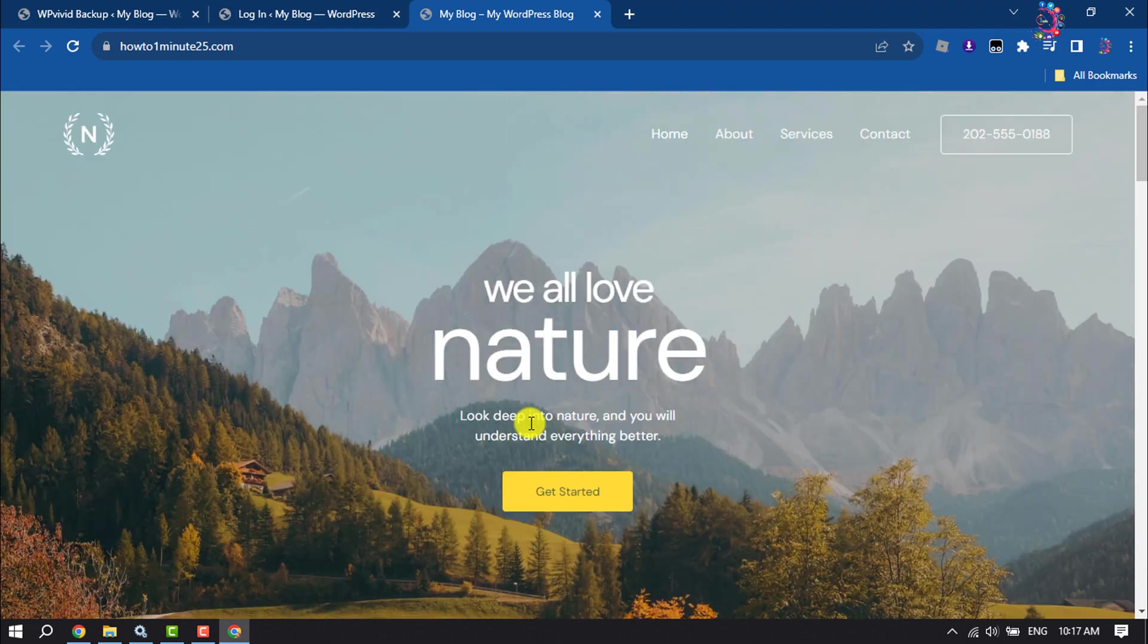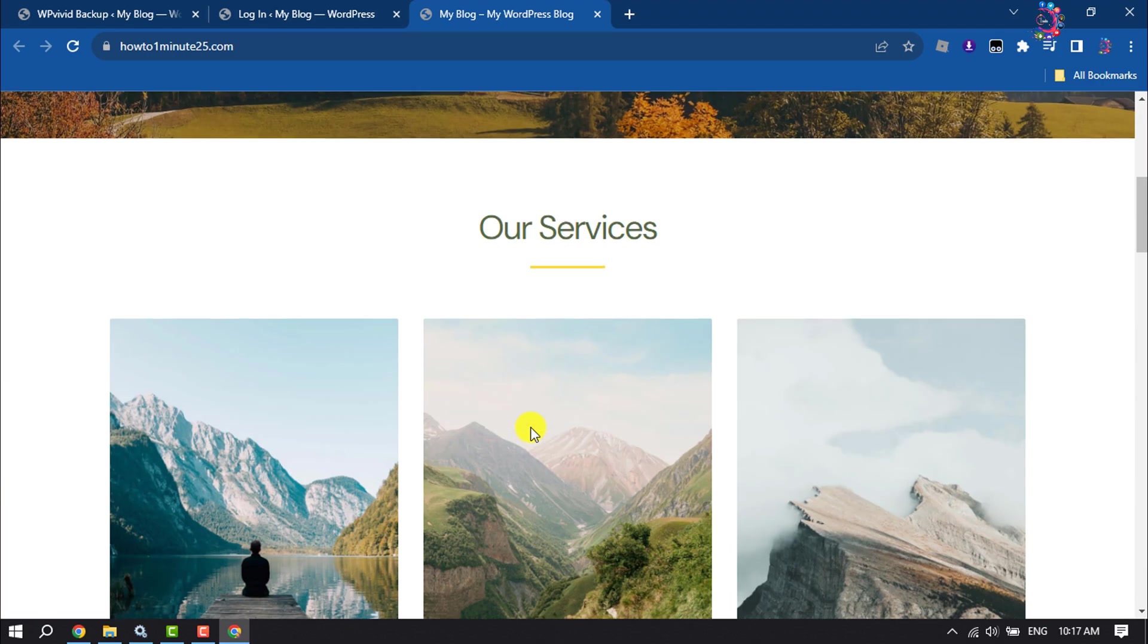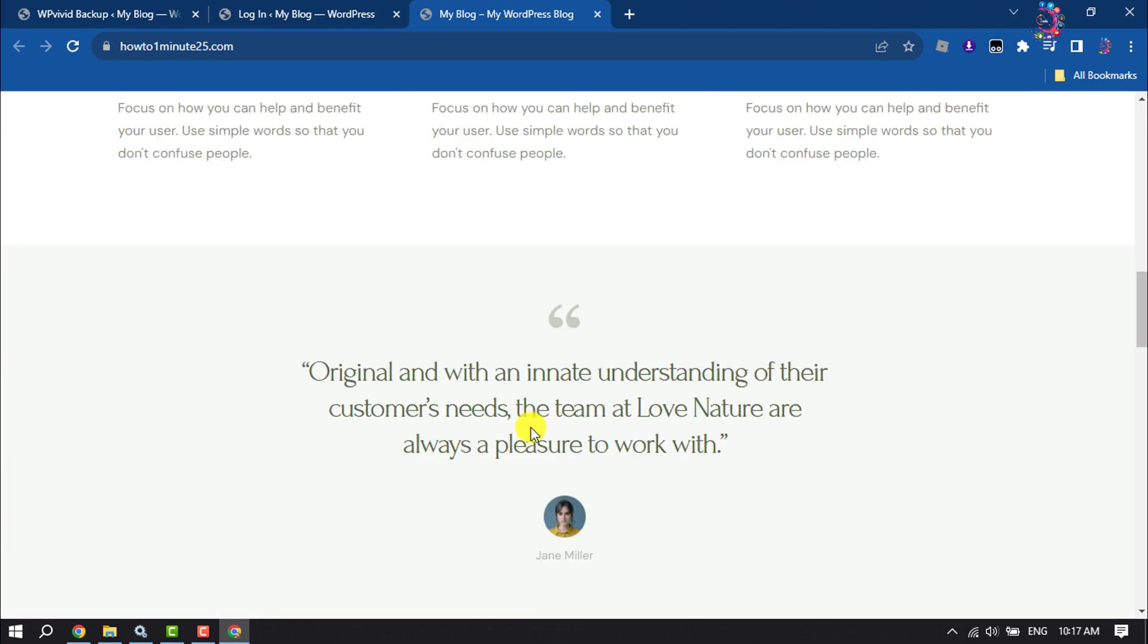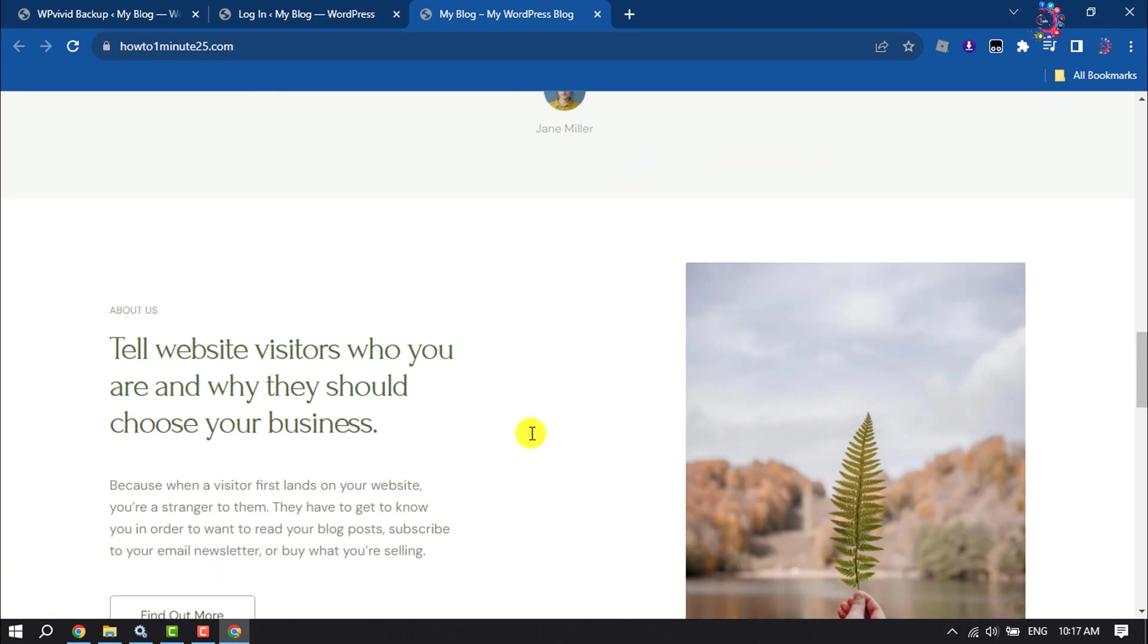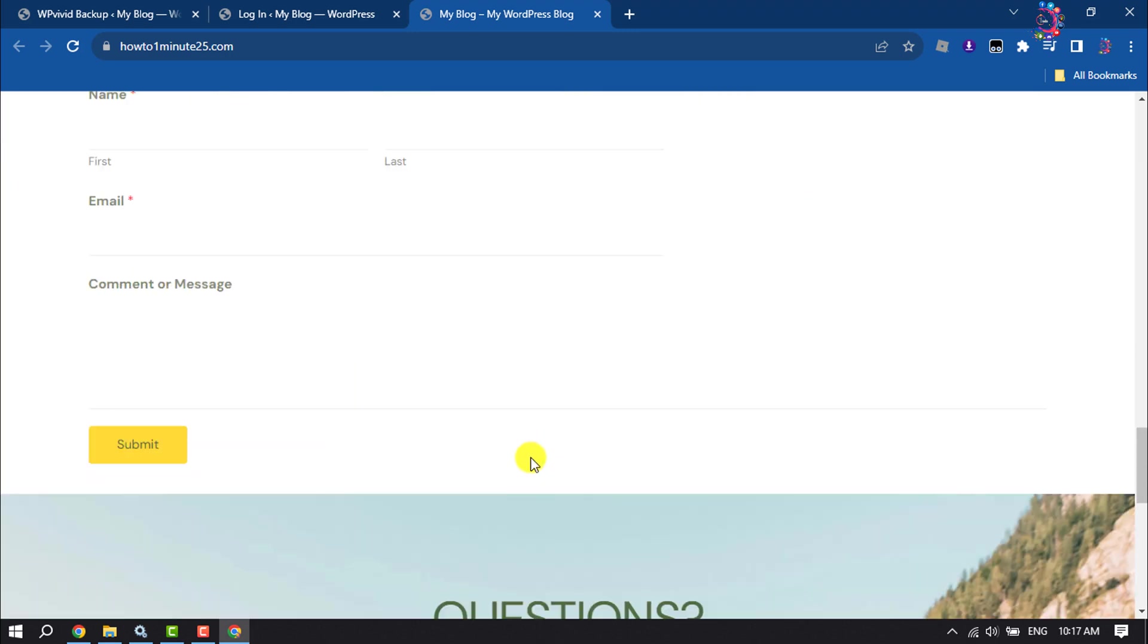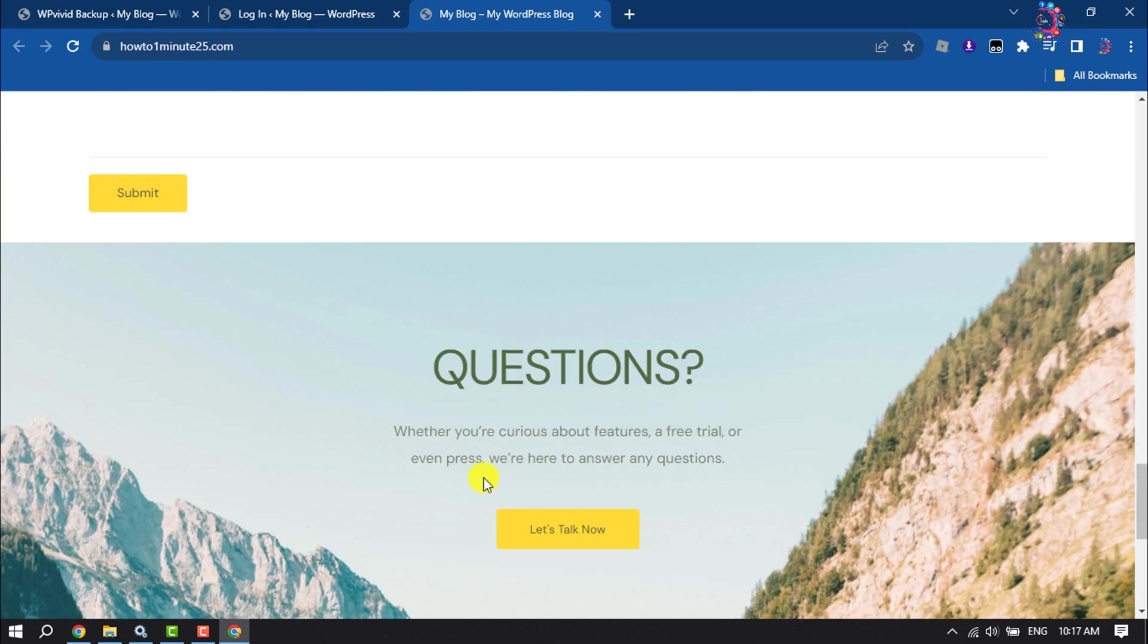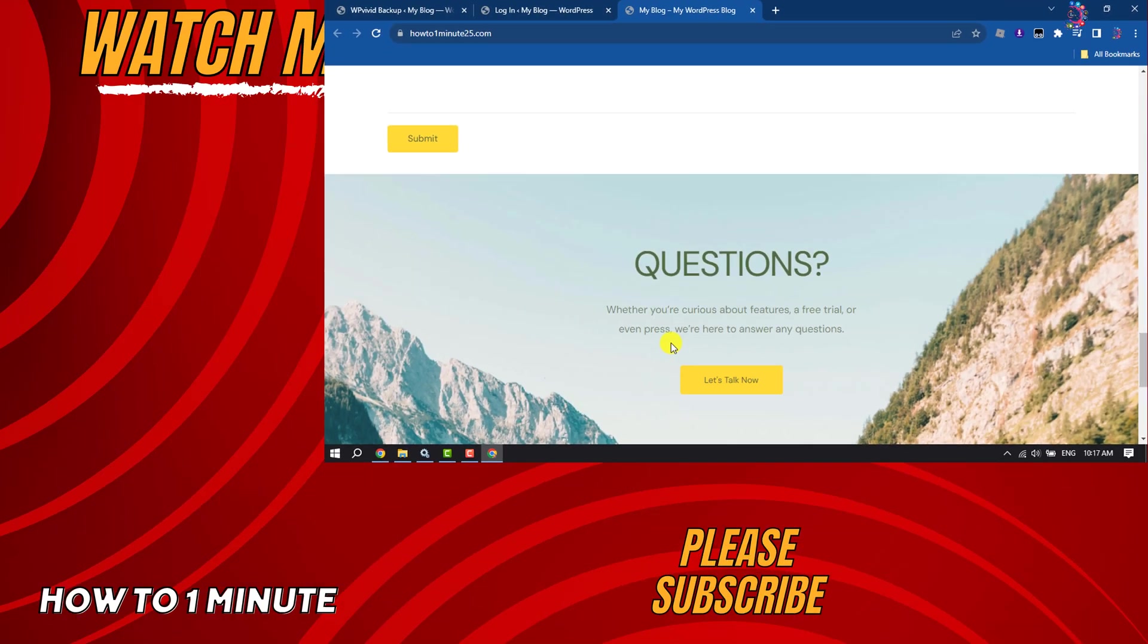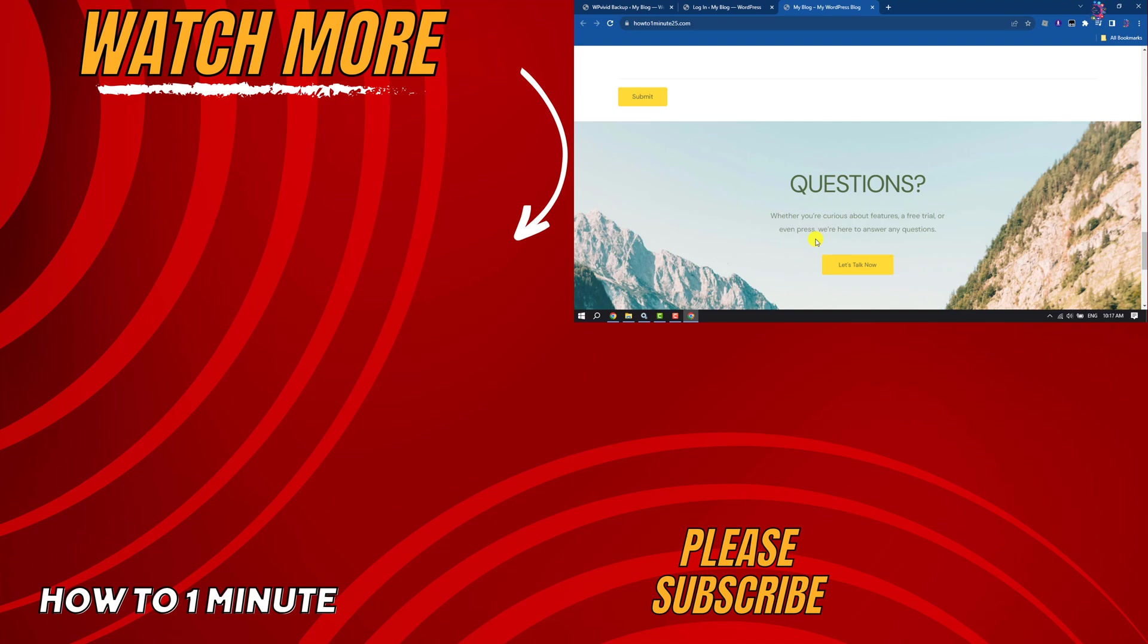So this is how we can do it. If you find this video helpful, don't forget to subscribe to How to One Minute. See you in the next video.